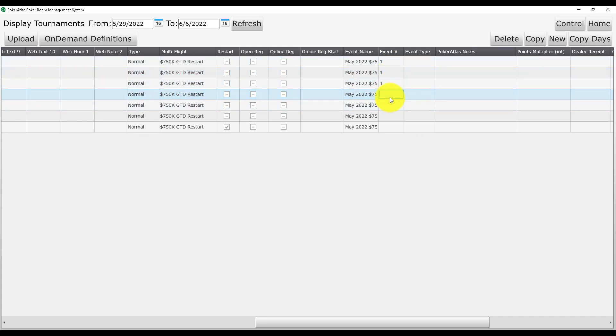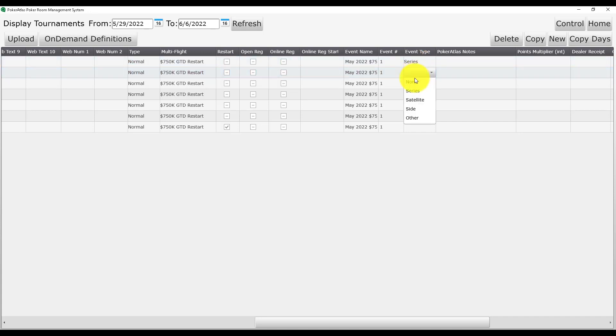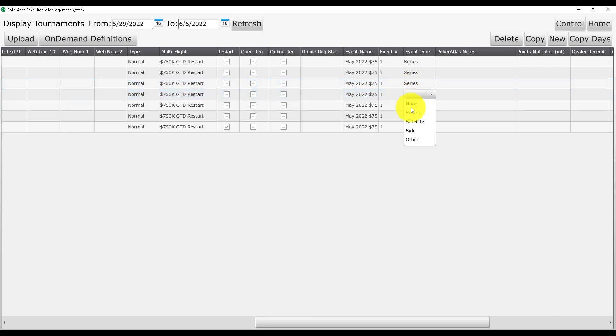In the case of a standalone multi-flight, you will use the same event number for every day and the restart. Last but not least, you will want to put series as the event type in order for the app to display everything correctly.